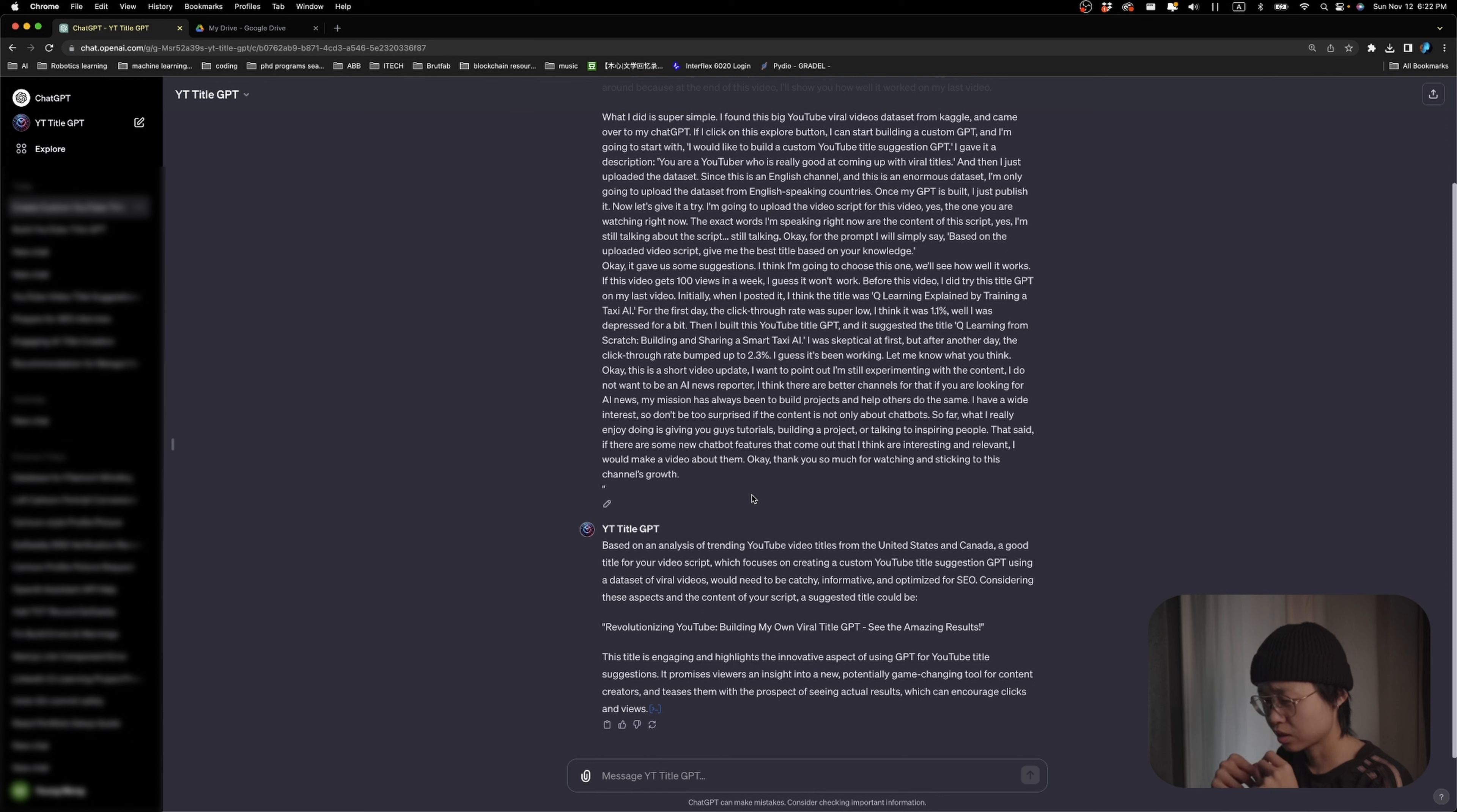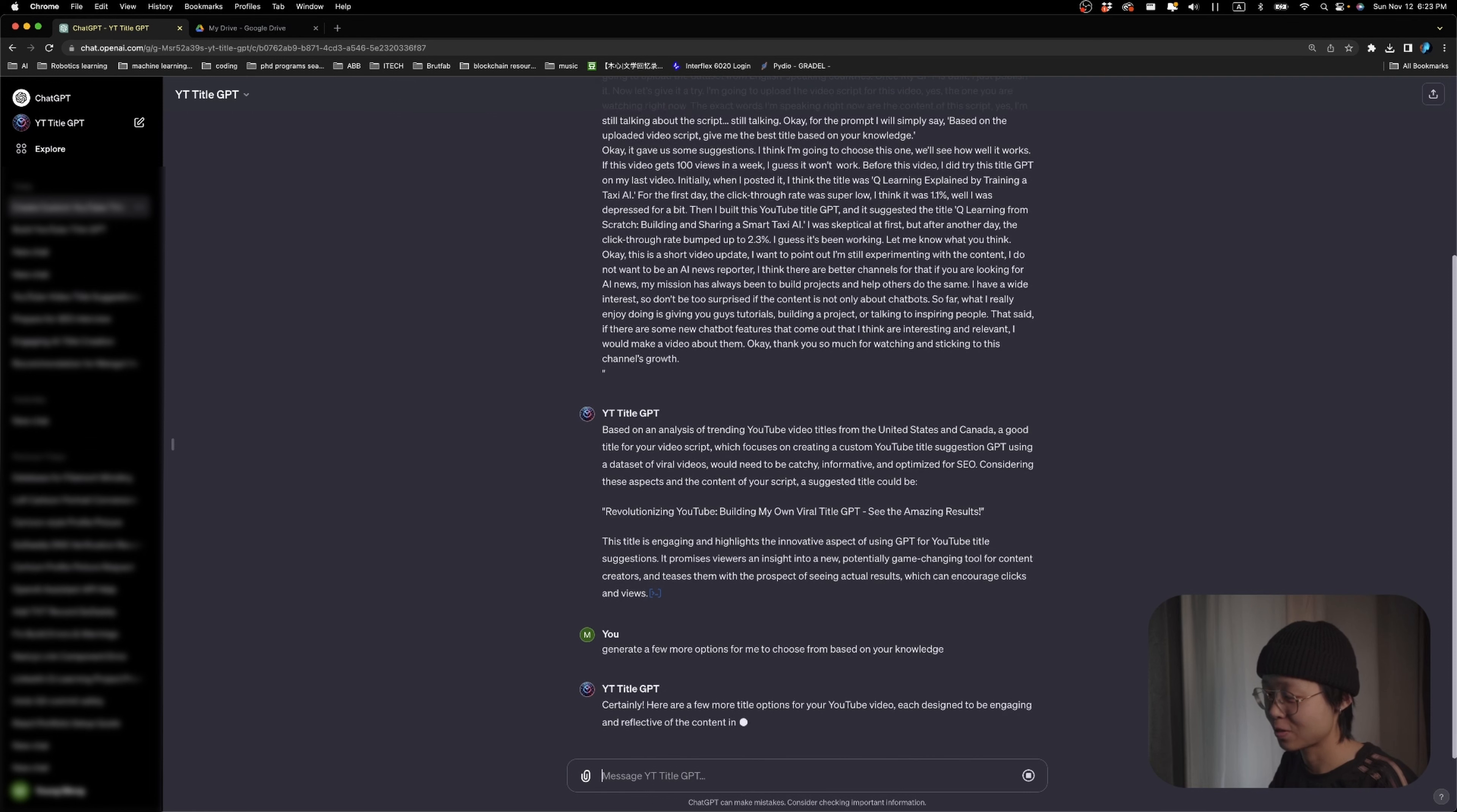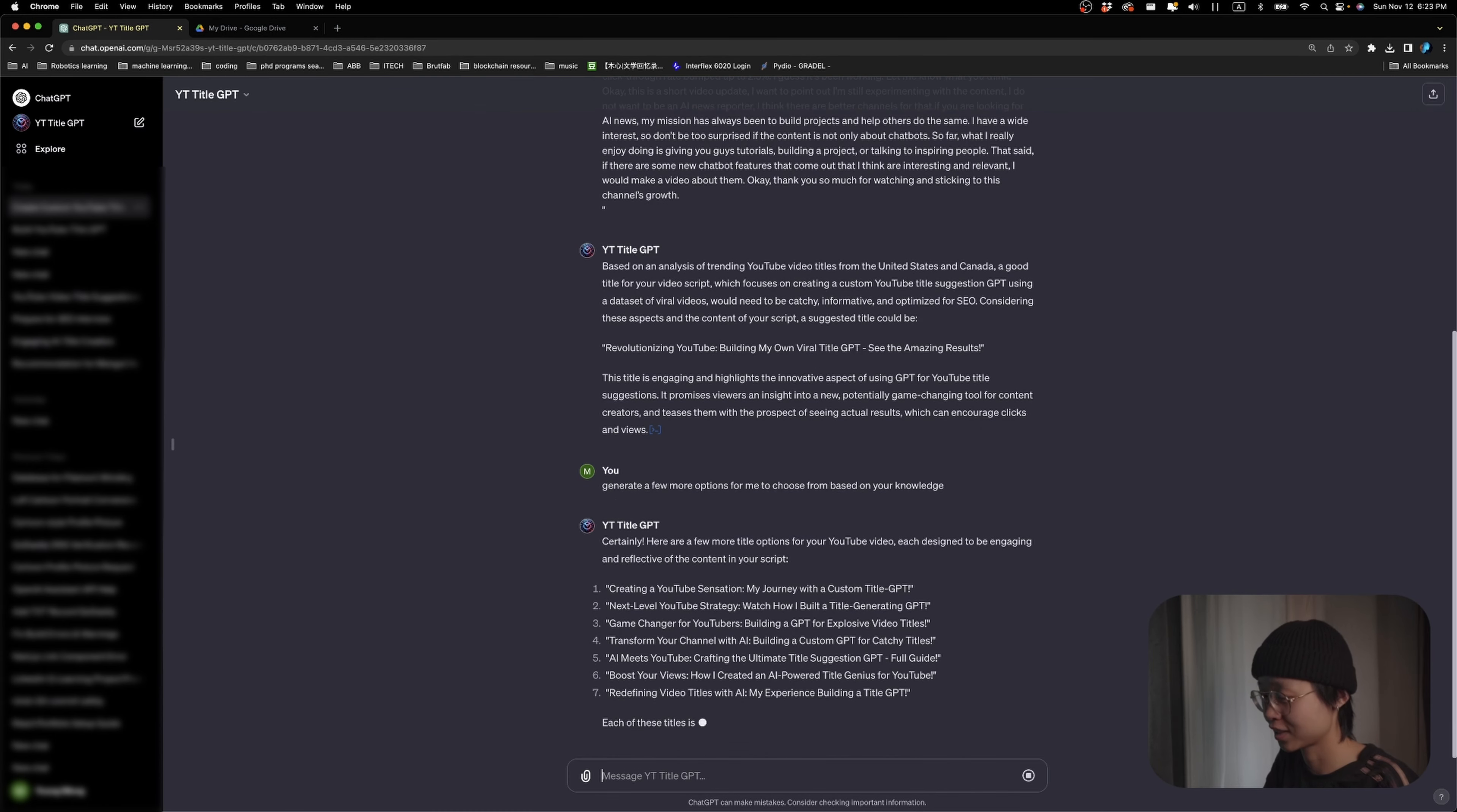Maybe let's have it generate a few more. I'm just going to ask for a few more options and choose the one that I feel the most comfortable with.